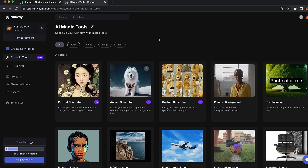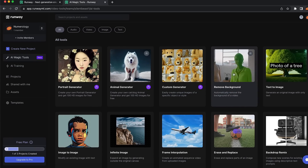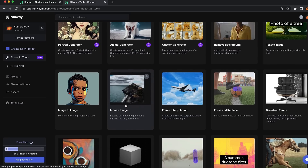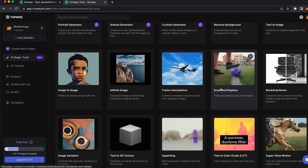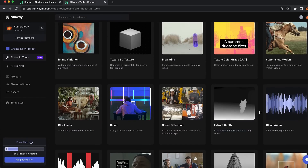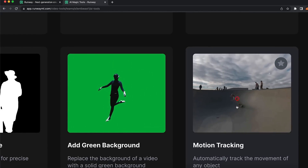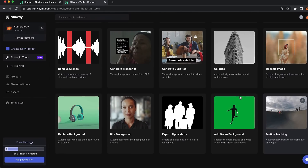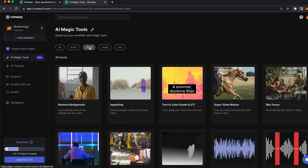First of all, you need to create a free account. There are tons of different options that you can choose to edit your images. You can remove the background, change the frames, change the objects in the images, clean your audio, and do different stuff. You can do motion tracking right here — you can select what you want to track in your video and the AI is going to track your target.